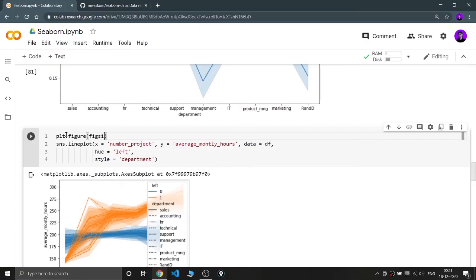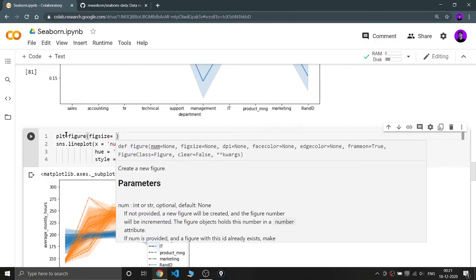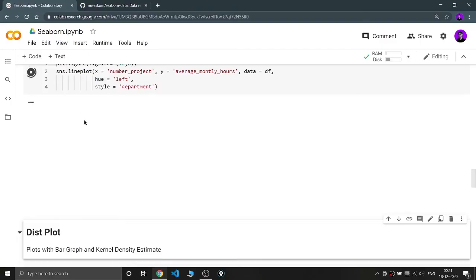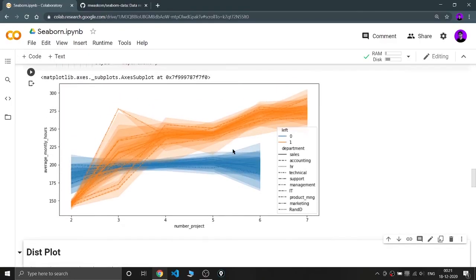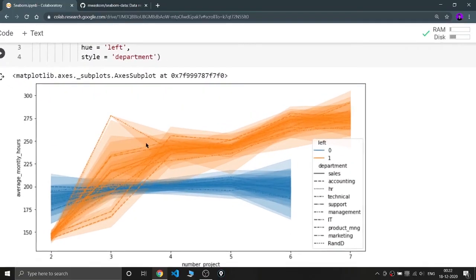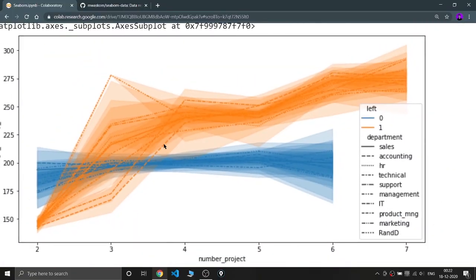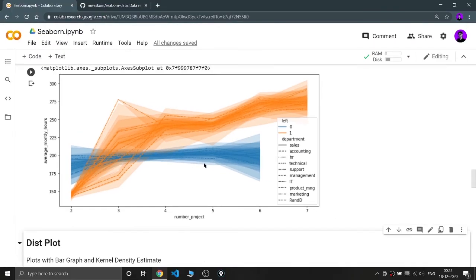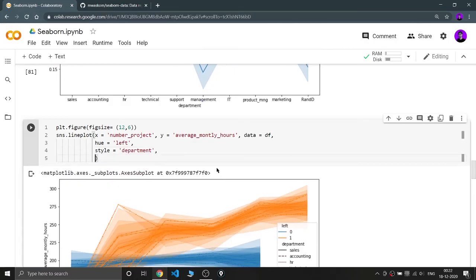After setting figsize=(12, ...) and running it, you can clearly see the blue chart is for employees still working in the company and the orange chart is for employees who have left. The different lines have different contours — fully dashed, dashed plus dotted, etc. The legend explains what each line style means, and you can differentiate department employees by line style this way.